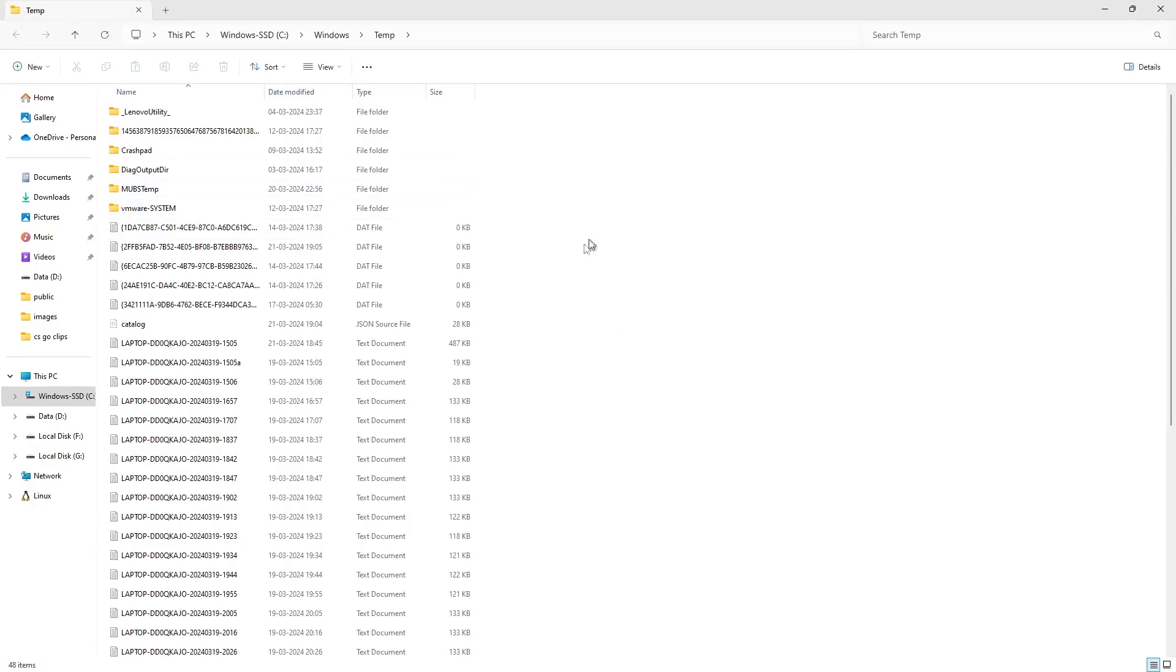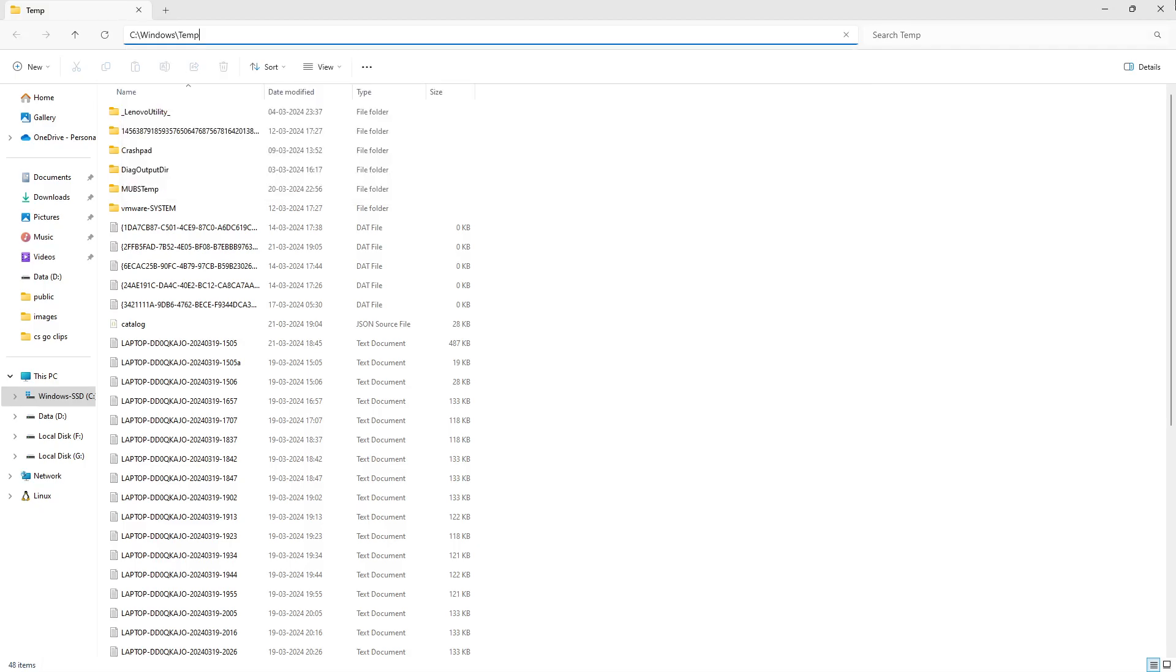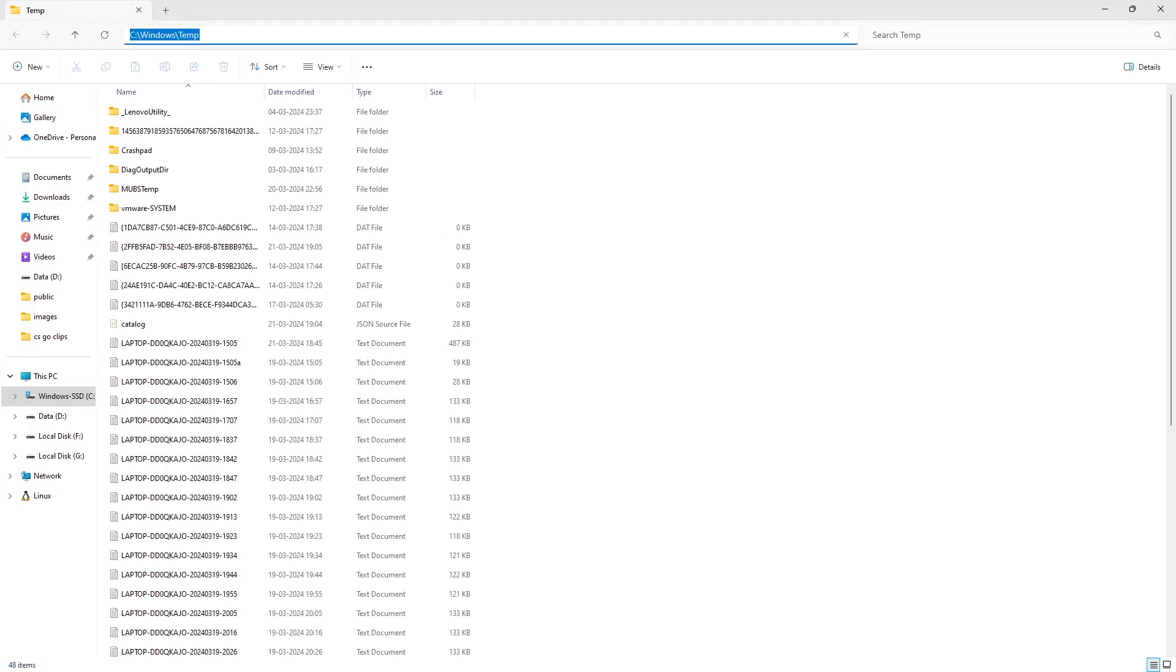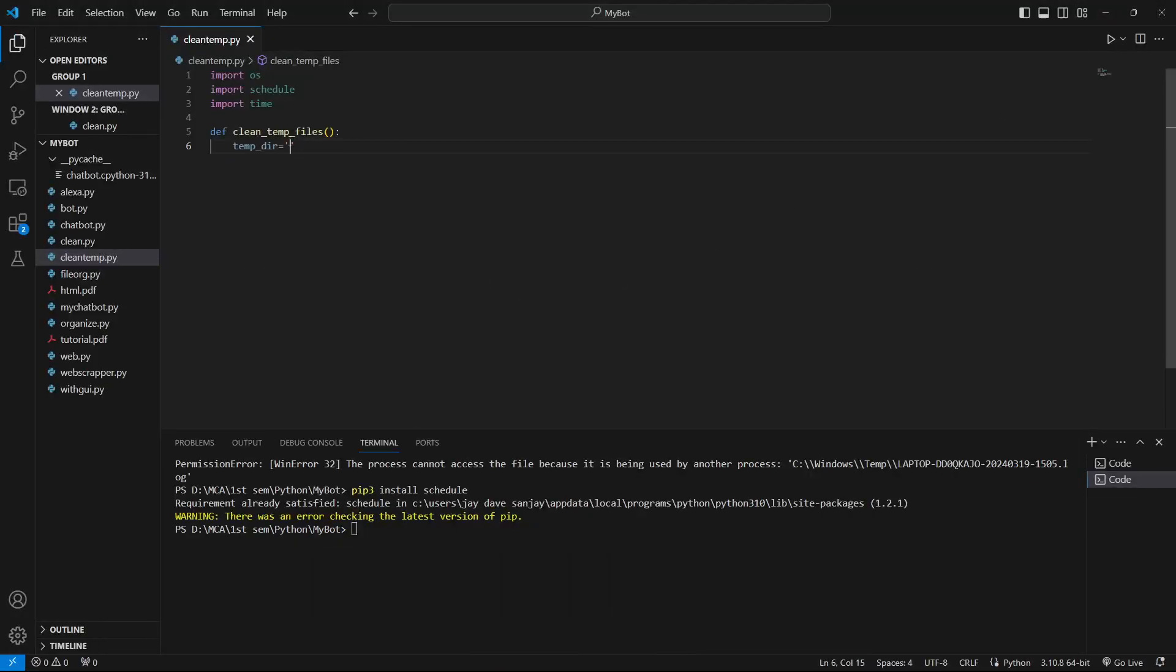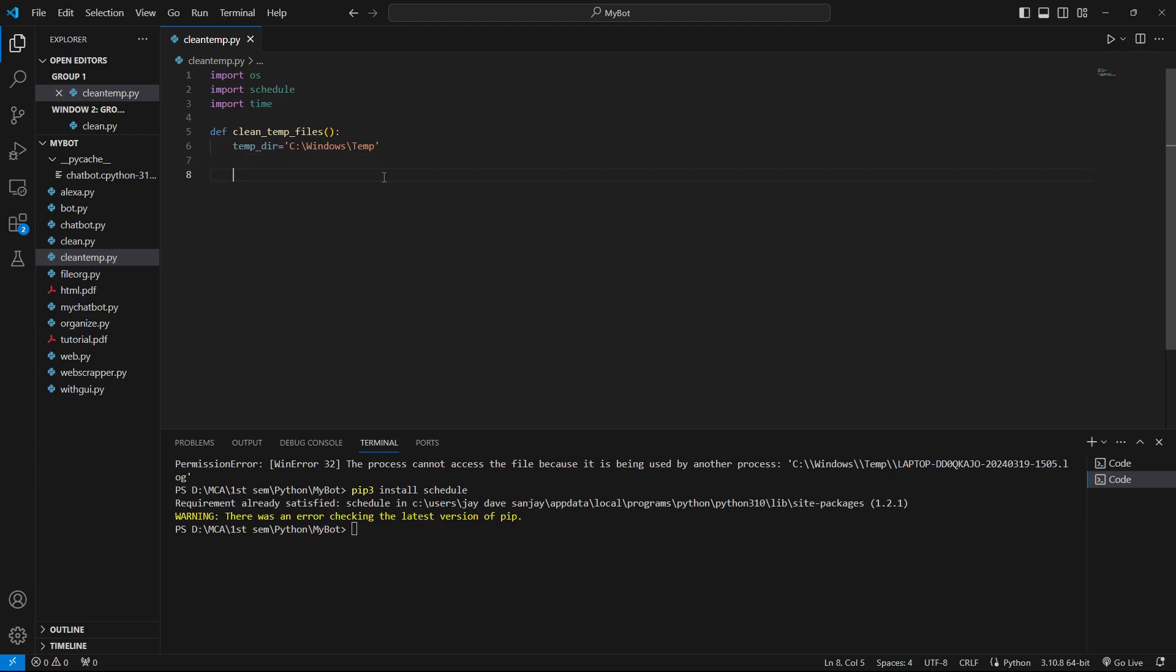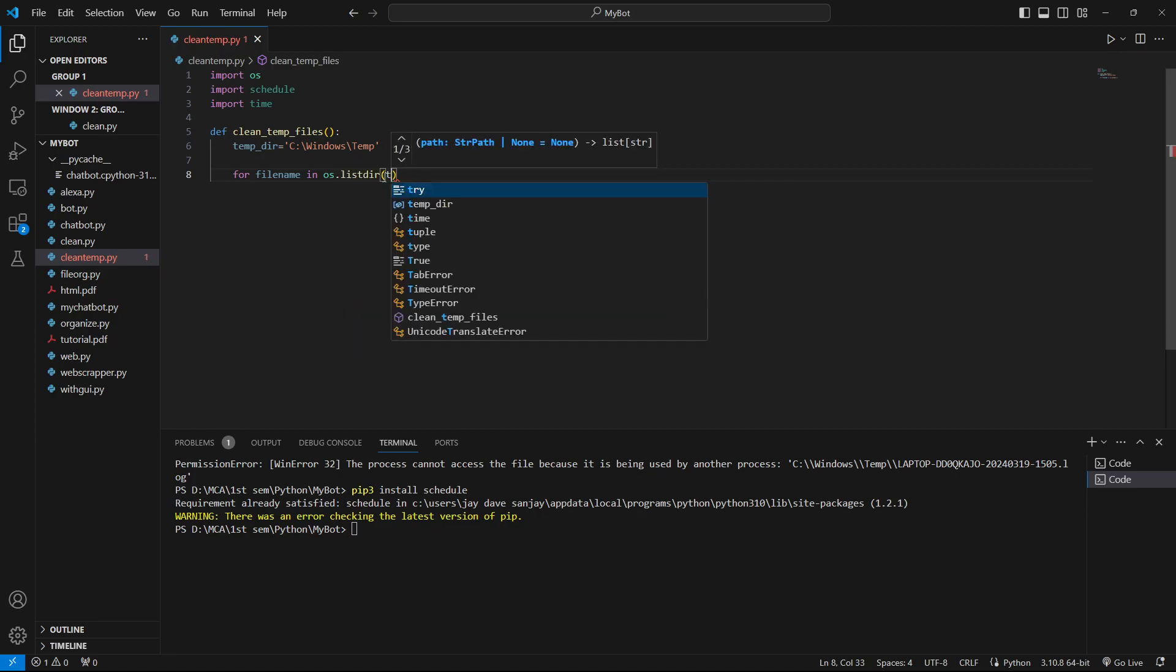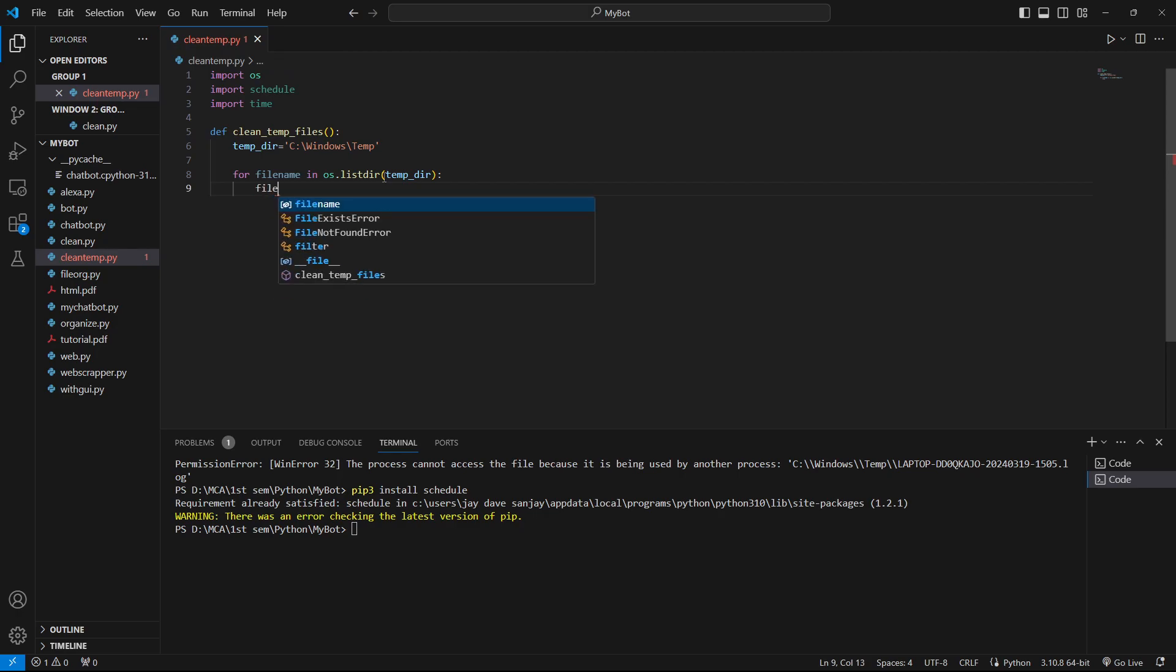This will be your temporary folder. You can go over here and copy this location. After getting that location, just copy this location and paste it inside. Now we have our directory in which our temporary files reside. Now we have to iterate through each and every file which resides in that directory. We'll say file name in os.listdir, and provide temp_directory.